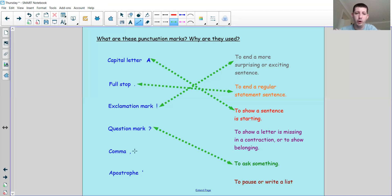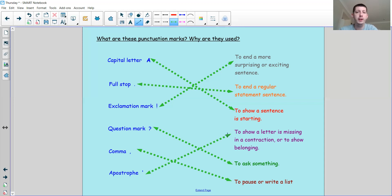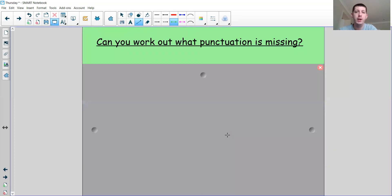That's right — the comma is to pause or to write a list, and the apostrophe you might use if you are showing that something belongs to something else. So now that we've done that, we're going to see if we can put some punctuation into the correct sentences. Can you work out what punctuation is missing? Let's add it in together.